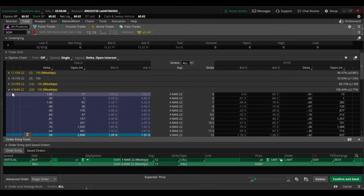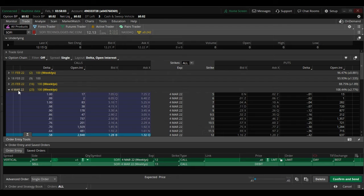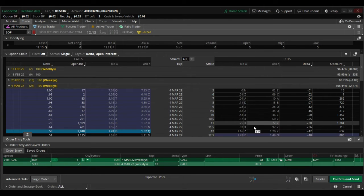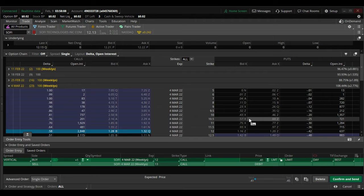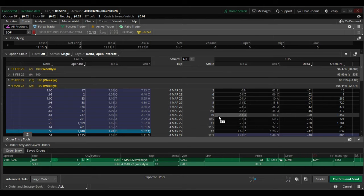Looking at the March 4th options, three days after earnings, if you look at the puts $2 below, they're trading for $0.43.